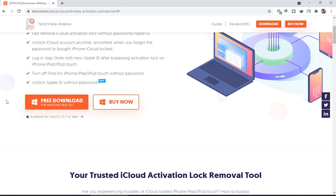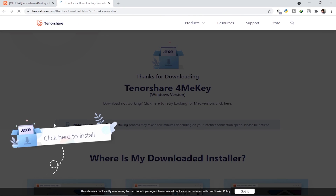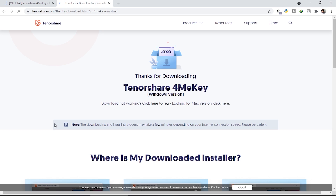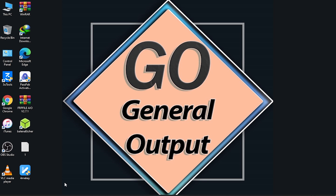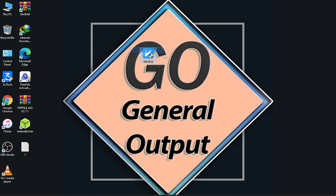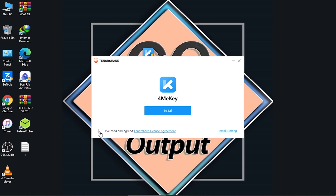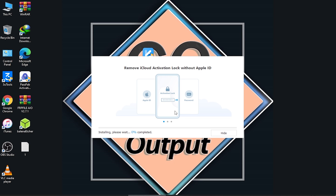To download the tool, click on the 'Free Download' option. The download will start and complete quickly. As you can see, it's a very safe tool — you don't need to disable your antivirus, mine is still turned on. Just double-click the installer and check 'I have read and agreed to the Tenorshare License Agreement,' then click Install.